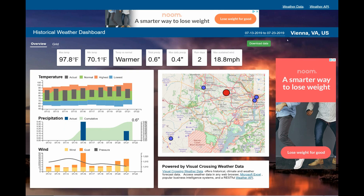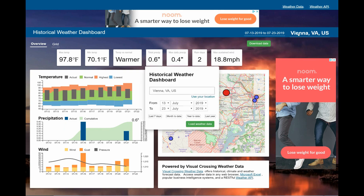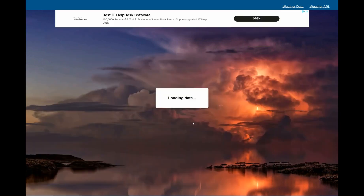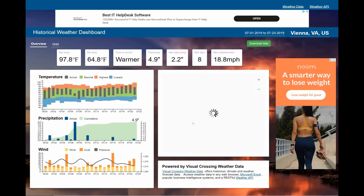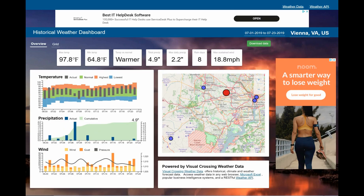Now I will refresh the date range using the month to date option. This will show me the weather summary for the past month. As you can see, this period also had warmer than normal temperatures and a fair amount of rain.